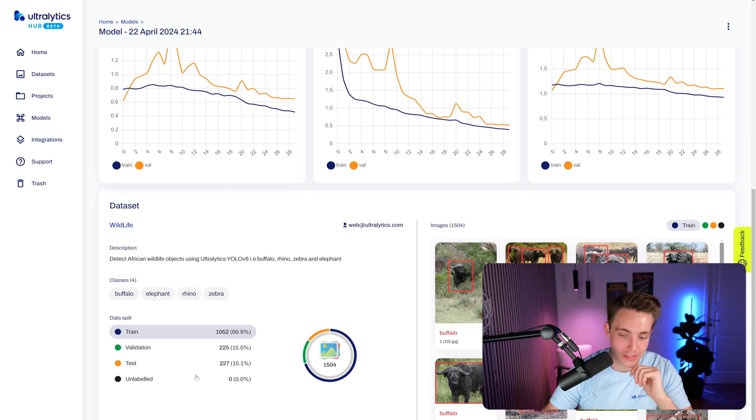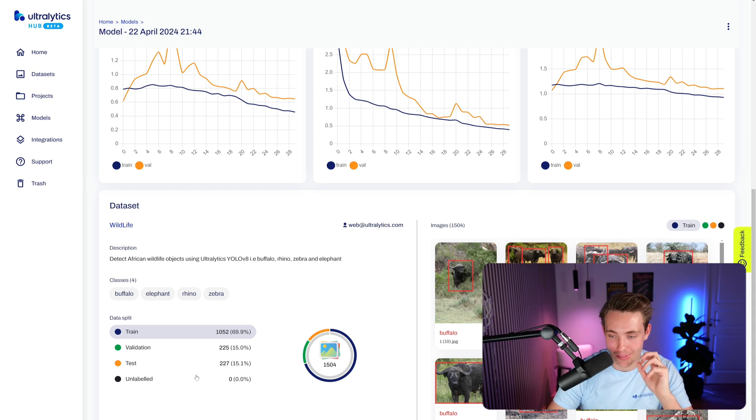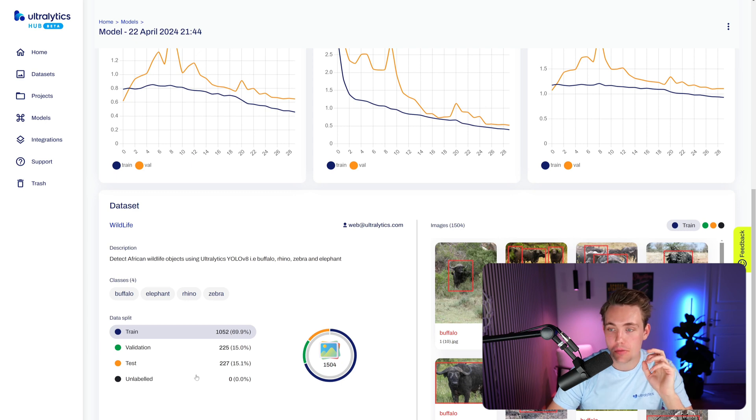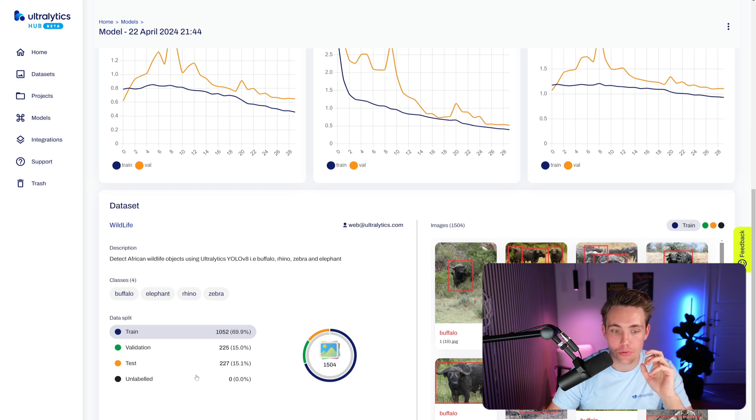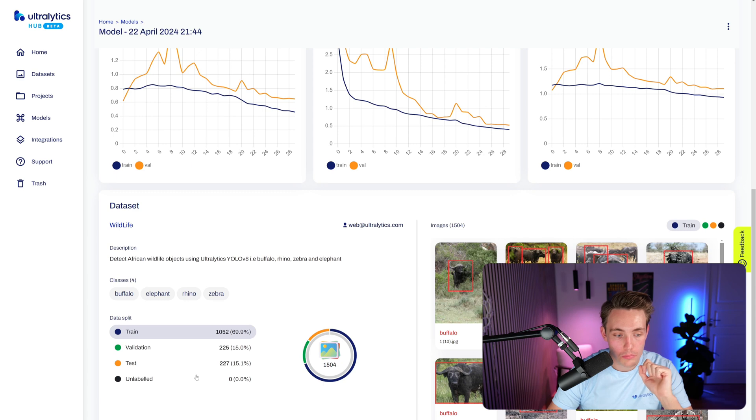So here we just see some thumbnails with some annotations on top of the images. So again, it's relatively easy classes to go in and detect. So right now I've just trained the model for 30 epochs. We have used a pre-trained model. So this is just a YOLO V8 small model.